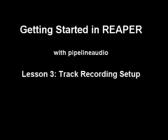Aloha! This is Pipeline Audio with a tutorial on getting started in Reaper. Now it's time to set up a track for recording.